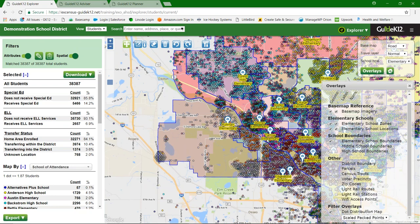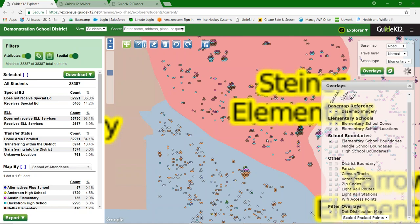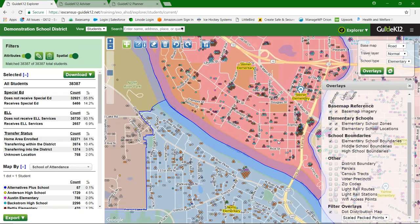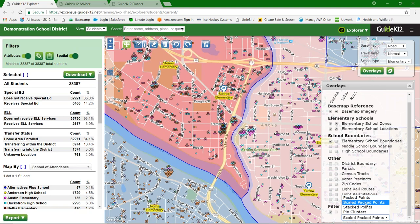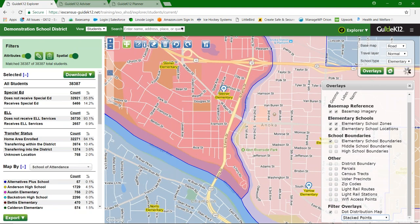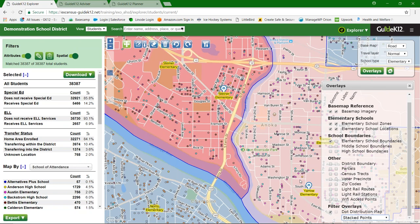Zooming back in, we now have four visualization options. The scaled packed point is our default and recommended. There's also packed points — one dot always equals one student, never scaling as you zoom out, which may work for smaller districts. There's a stacked point option which mimics what Student View used to have: a single address location representation — useful for a cleaner map when you just want to see where addresses with students are.